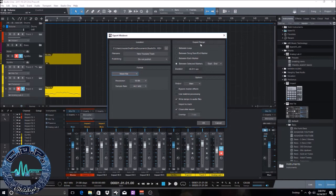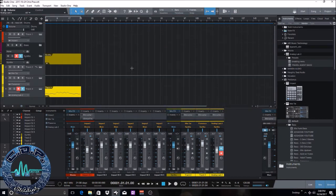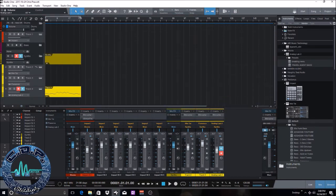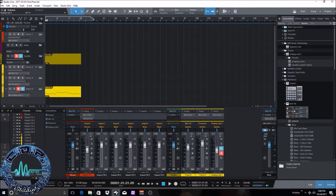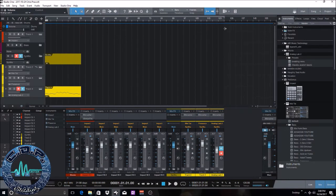And then for the range, so where this comes in handy, let me close out of this really quick. Let's say you have a three minute song and you want to export what's within that loop, the loop section, the loop range. So all you're gonna do is you're gonna drag it out for however long that song is.